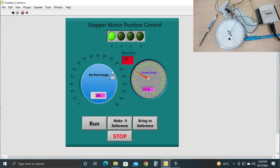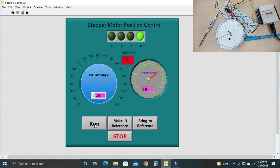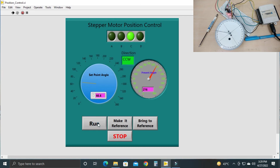That's the stepper motor position control in LabVIEW. You can set any position from the front panel and the stepper motor will rotate to that angle and stop. In the next video, I will try to show you how to use the stepper motor to rotate back and forth to control a robotic arm, repeating an action continuously. Thank you for watching. Bye bye.